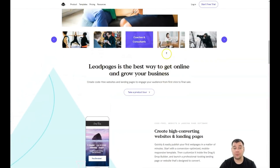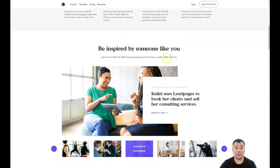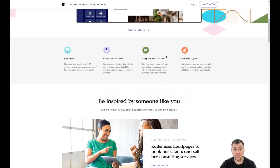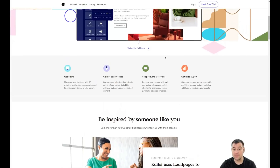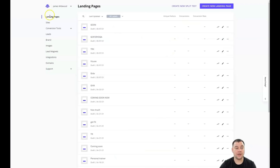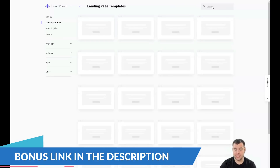When you're on the start page, press 'Start a Free Trial' and you'll have 14 days of the trial version of this platform with all the editing features. Let's jump inside. Here's how it looks — landing pages, sites, if you want to build a big website, you'll see: sites, conversion tools, leads, brand, images, lead magnets, integrations, domains, and support — like a dashboard. We're going to jump to the editor.